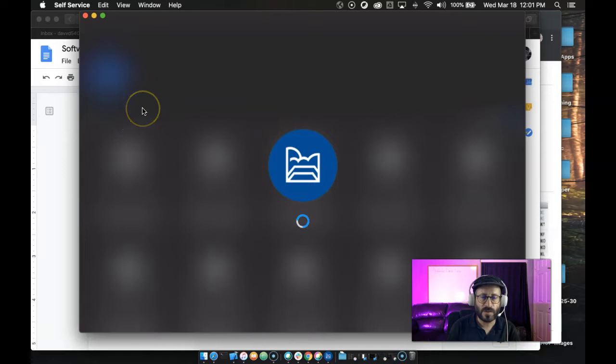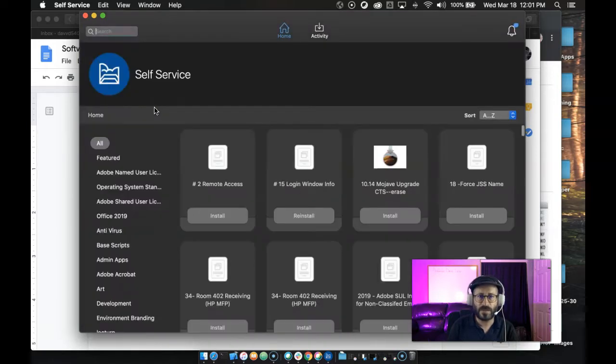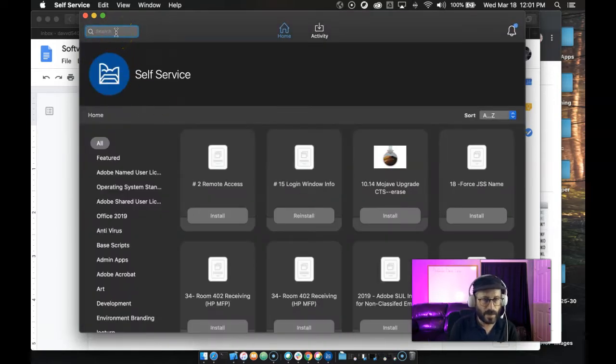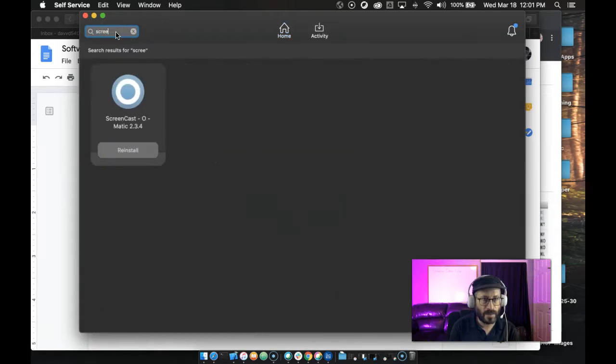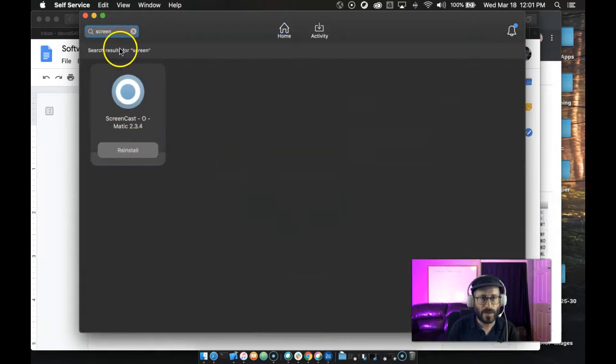You can search for Screencast-O-Matic. I think you can also go to the Screencast-O-Matic website and download it for free if you're not at Maricopa Community Colleges. Just search for screen up here. There it is. You click the little install button. I don't have to do that because I've already installed it. I'm using it right now.